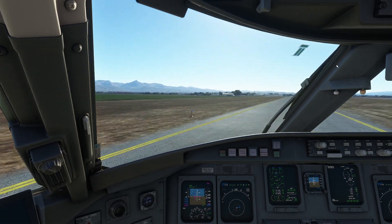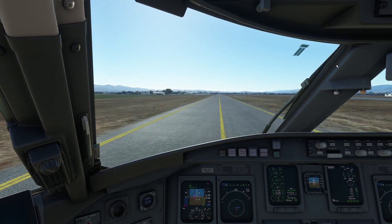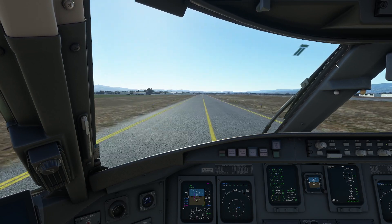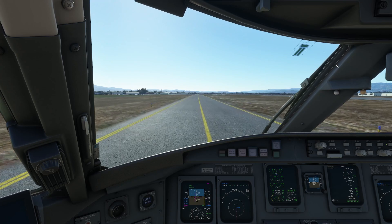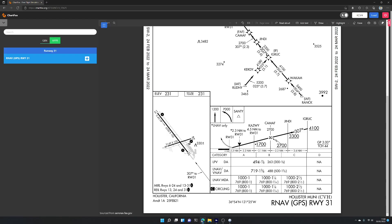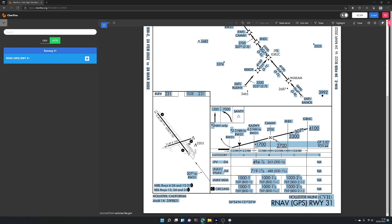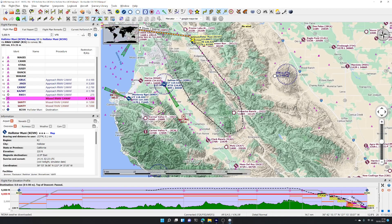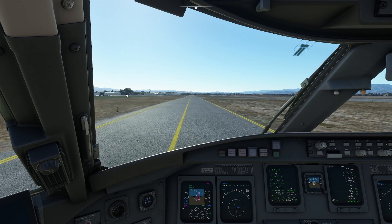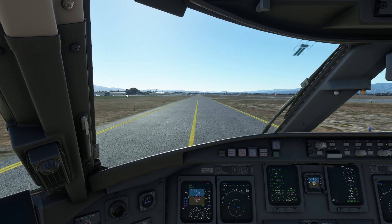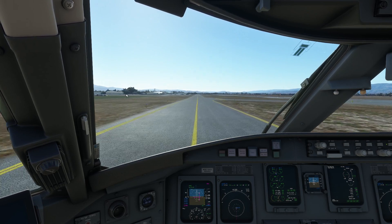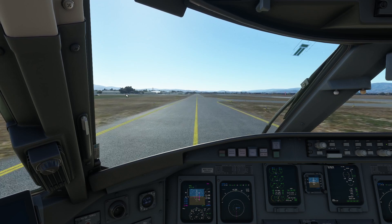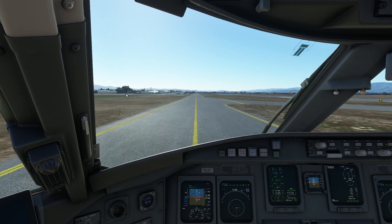So that was an RNAV GPS approach in Flight Simulator. The alternative would be a straightforward RNAV approach using VORs but no ILS. Hopefully that showed you what these numbers mean on the chart - they're your target altitude for the next waypoint along the way. If you pick an RNAV approach in Little Nav Map it will show you the altitude restrictions alongside each leg.